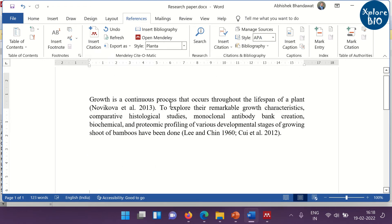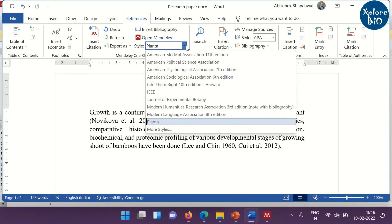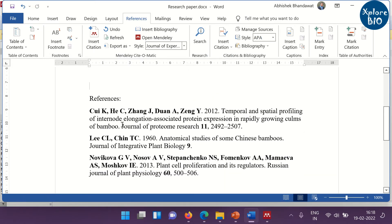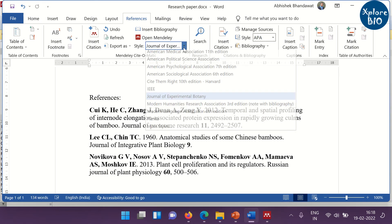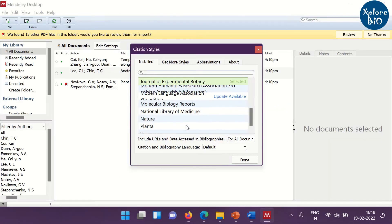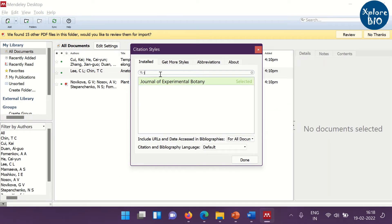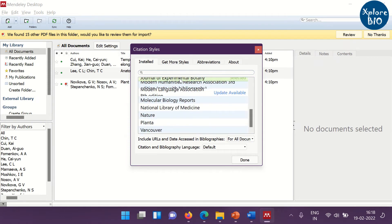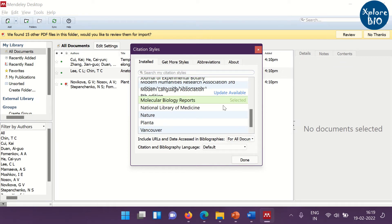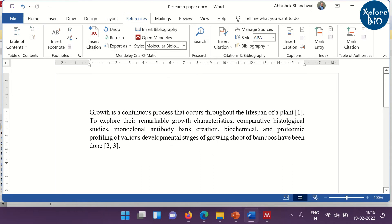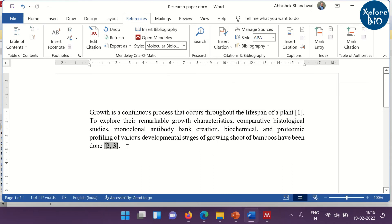You can change the formatting style of the references. You just need to select the formatting style and everything will be automatically done. You can get more style, choose different journal. If you choose a different journal style, the same thing appears here. So, you can see now the formatting style has changed to molecular biology reports.